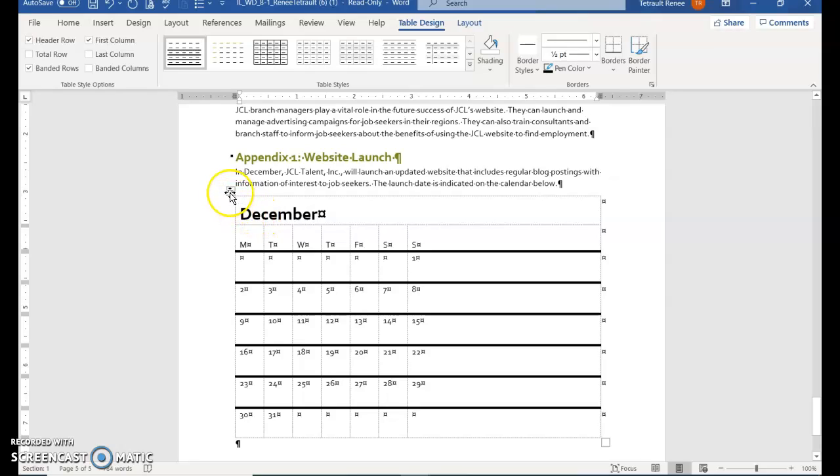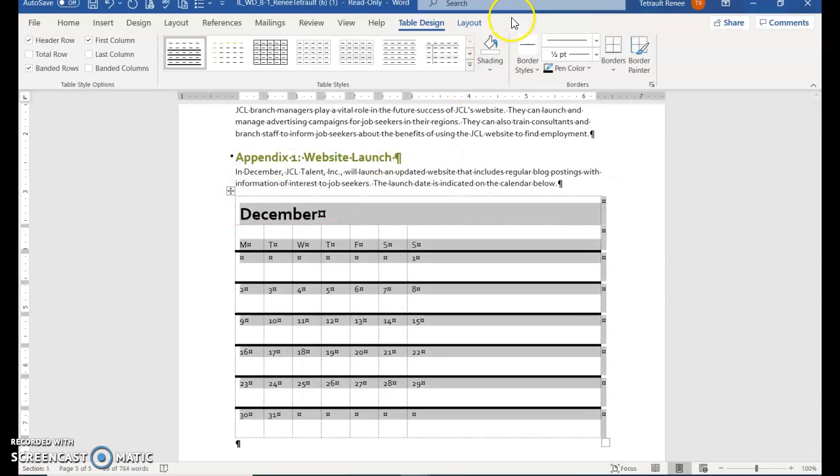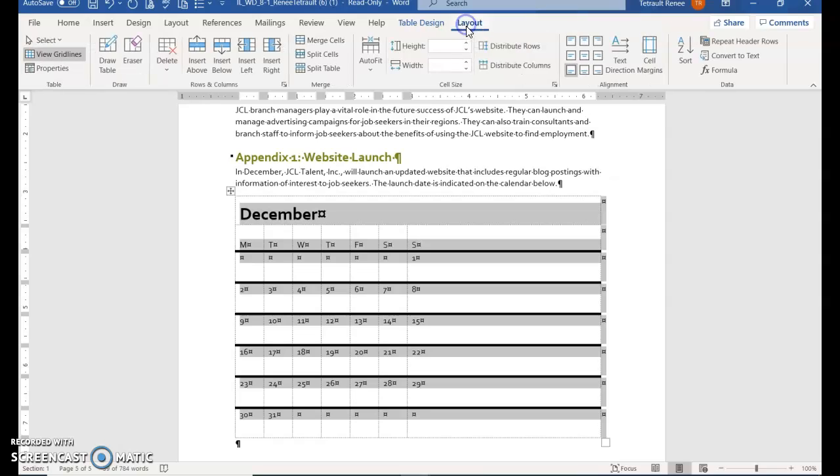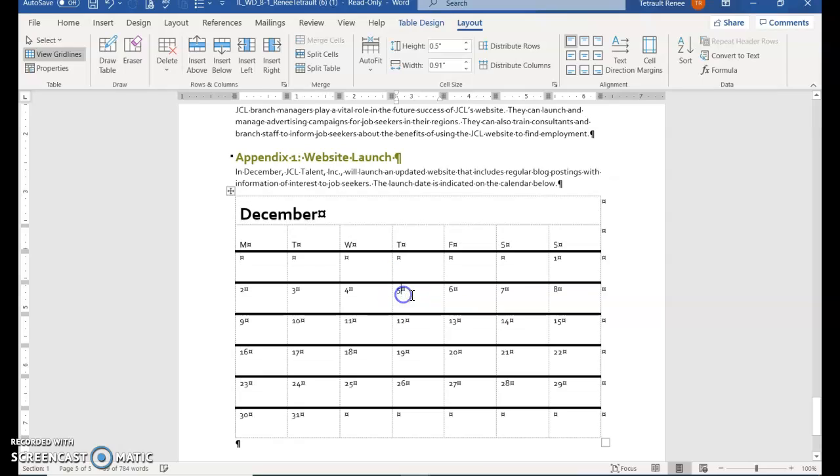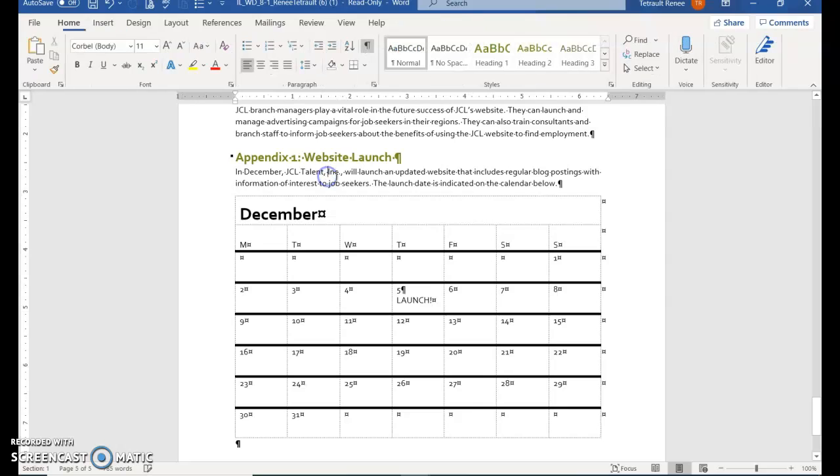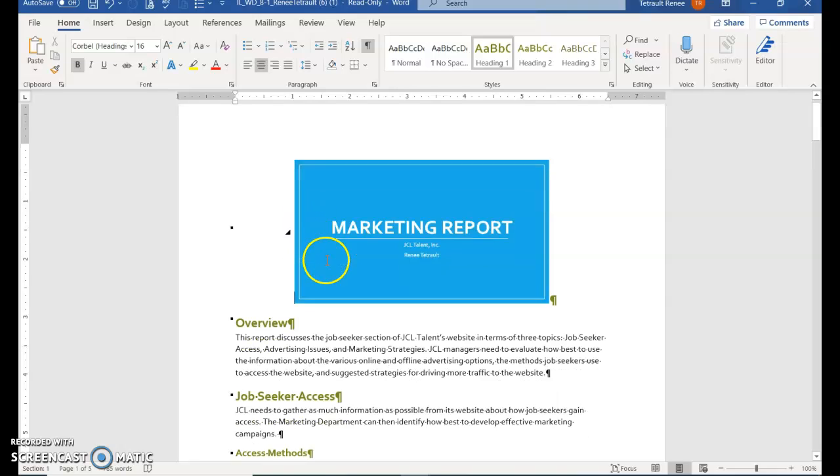But it doesn't stretch out the calendar. Click the button to select the entire table, which is your move handle. It selects the whole table. When you click Table Tools Layout, Distribute Columns will open it all up. Go after 5 for December 5th, press Enter, and type 'Launch' with an exclamation. Click anywhere outside the table.